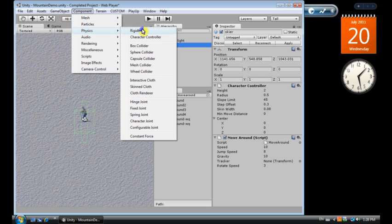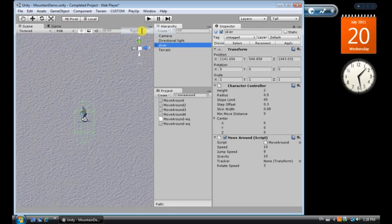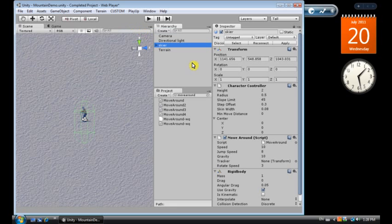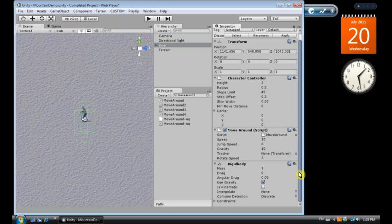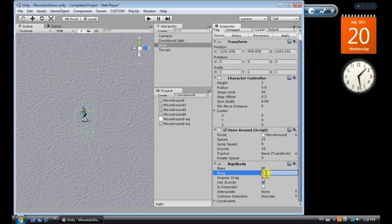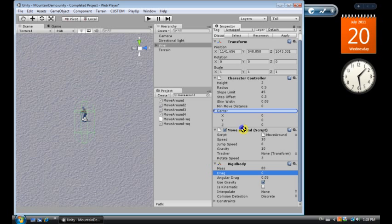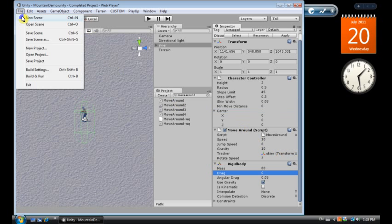We need to add a rigid body, because a rigid body allows us to give the skier mass in kilograms, say 80, and use gravity, yes, everything else will leave as is. So, now we've got the skier, we've got a move around script, we need to add the skier as the transform target, and save that.